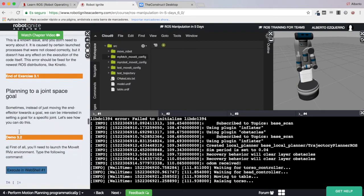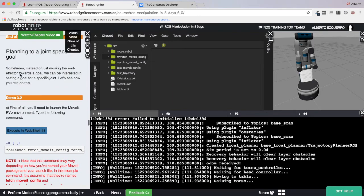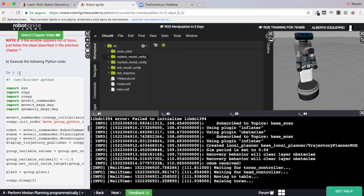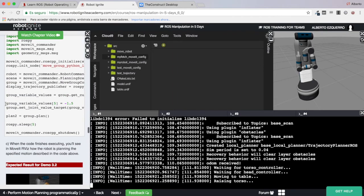The other method is by setting values to each joint of the arm — planning to a joint space goal. You set values to the joints you want, for example setting minus 1.5 to joint number 5, and then MoveIt will plan the trajectory associated with those values.